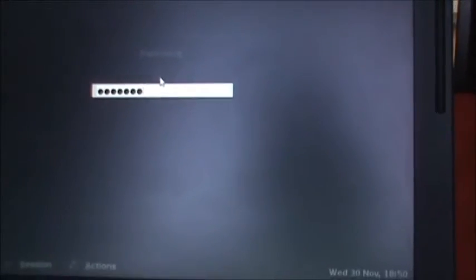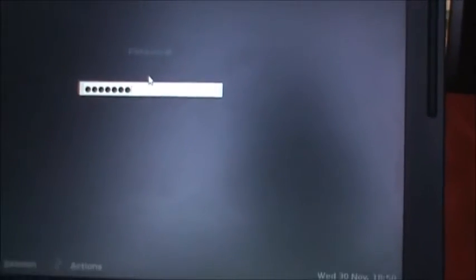Now here you are at the login screen. So you're going to go ahead and enter in your username and then your password. Messed that up there.